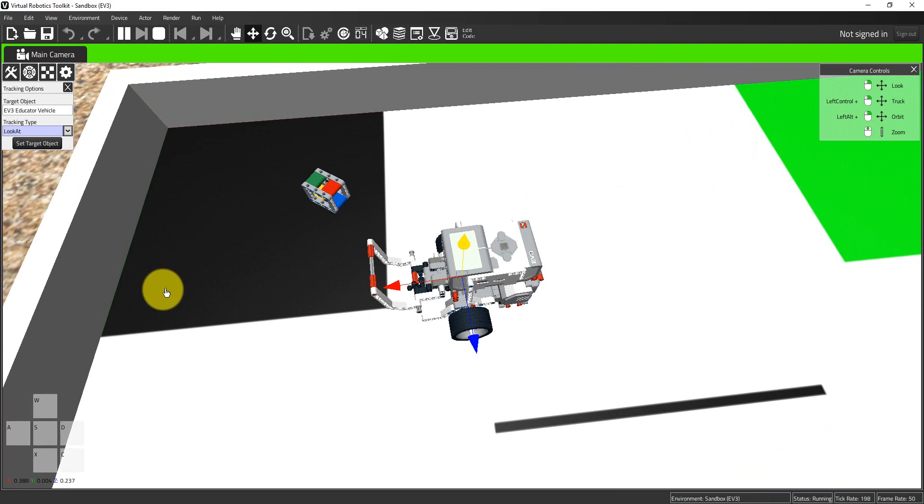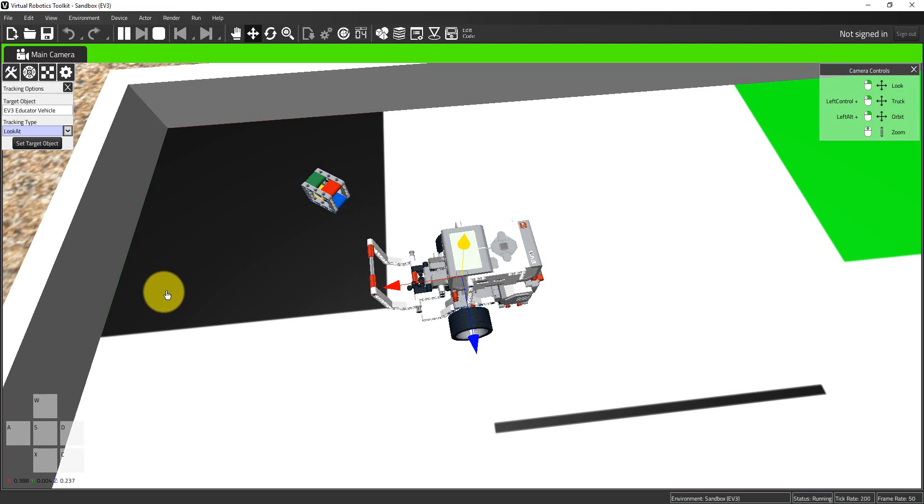This becomes less of a factor when we look at creating autonomous behaviors using the Lego Mindstorms programming environment.